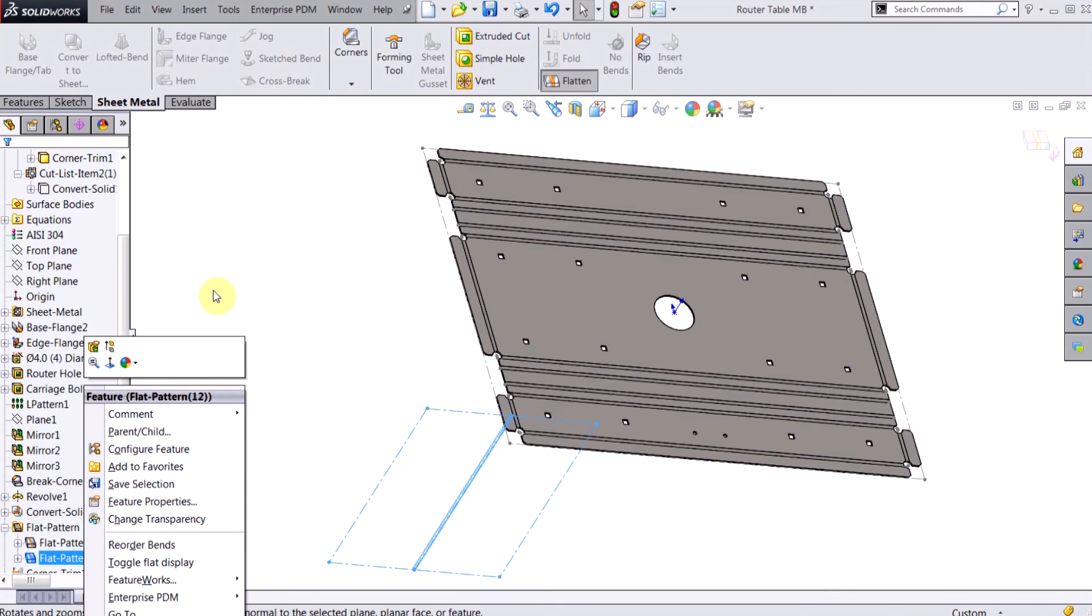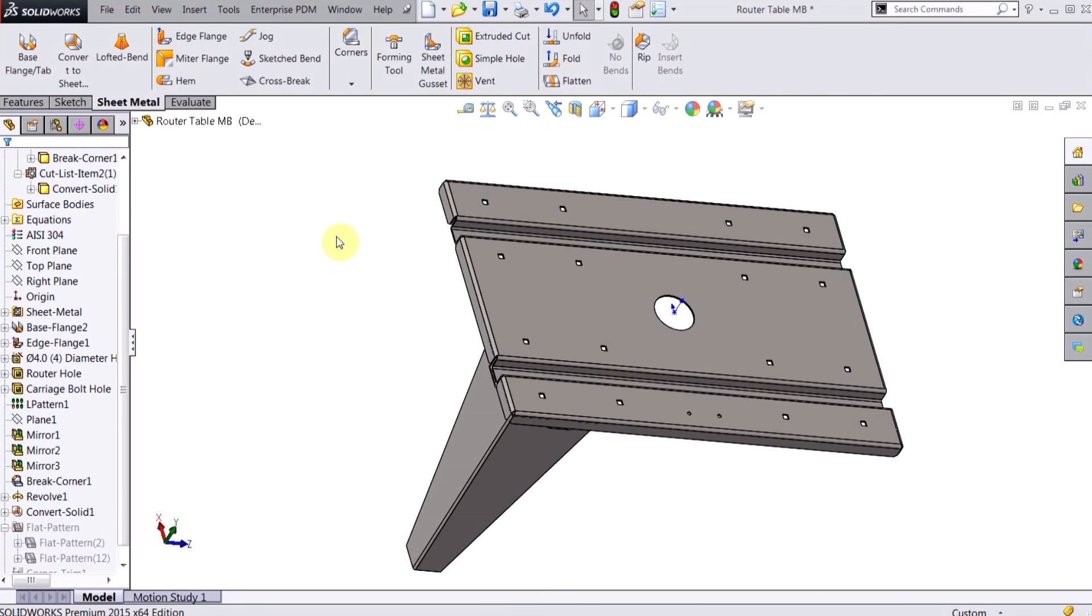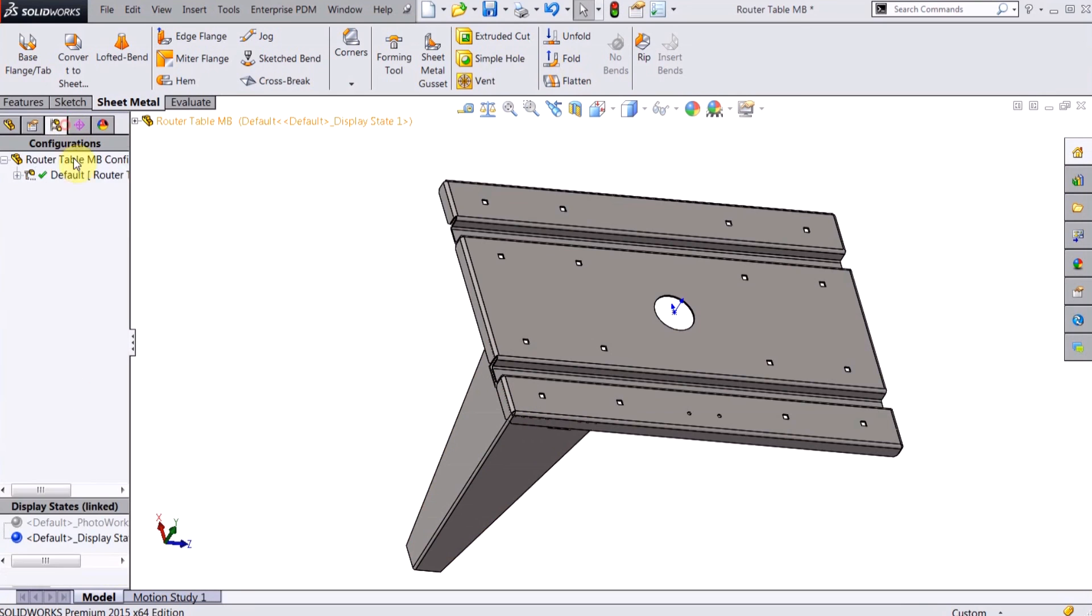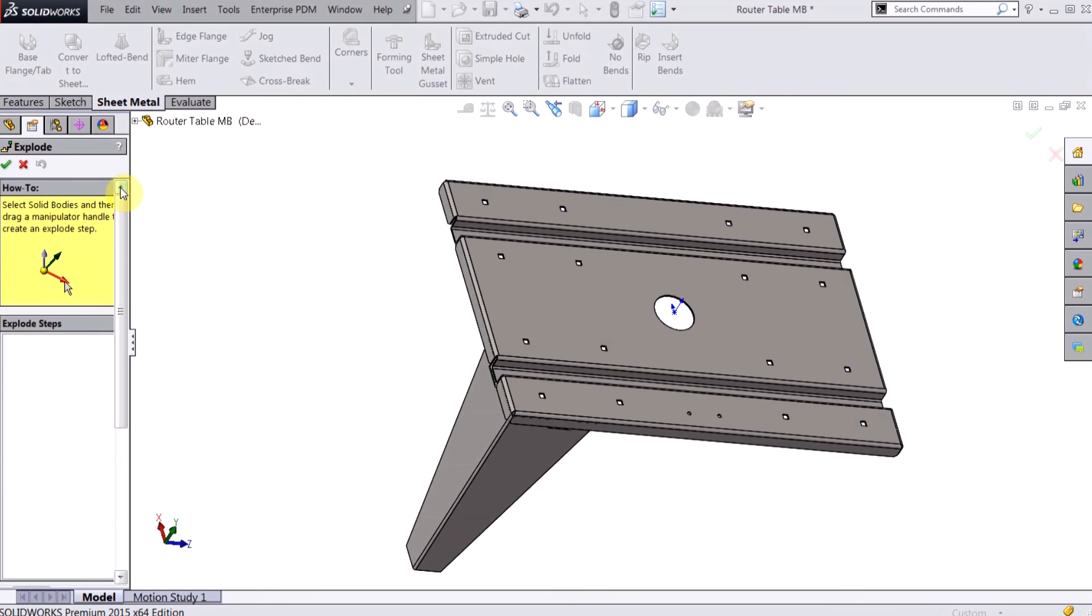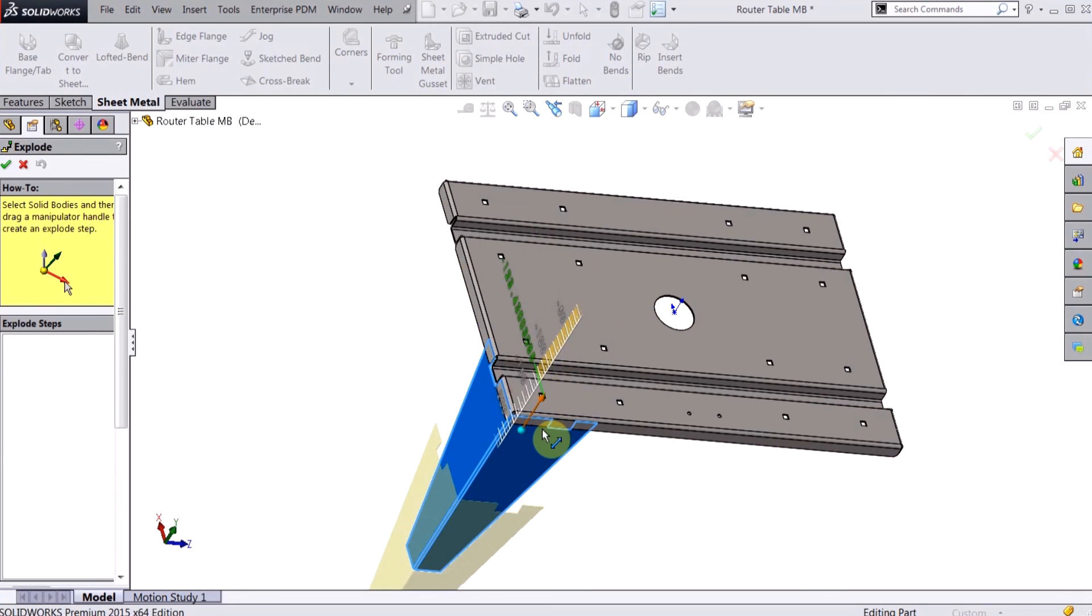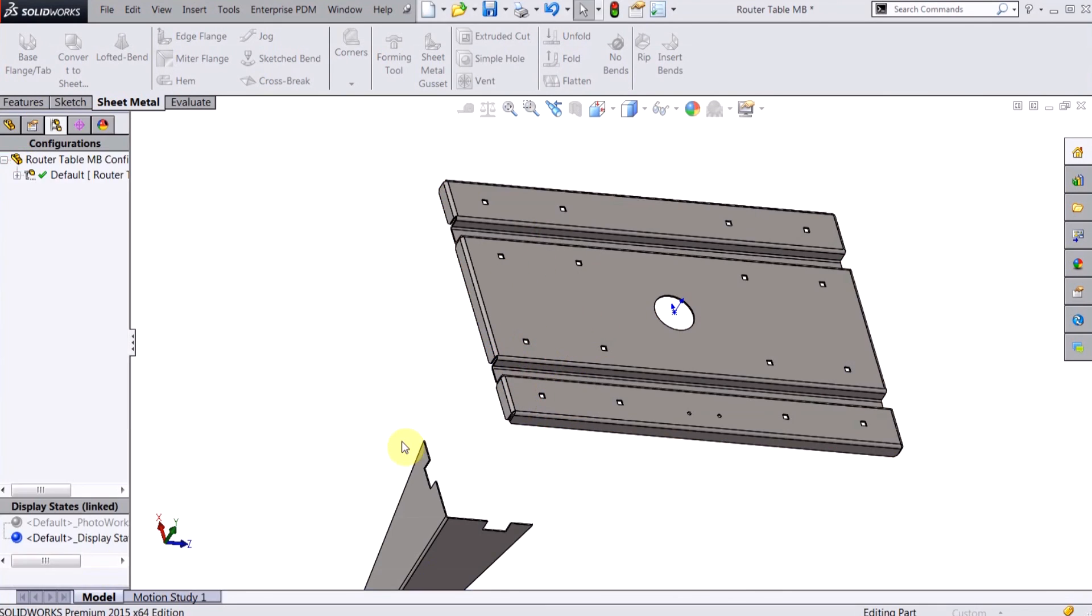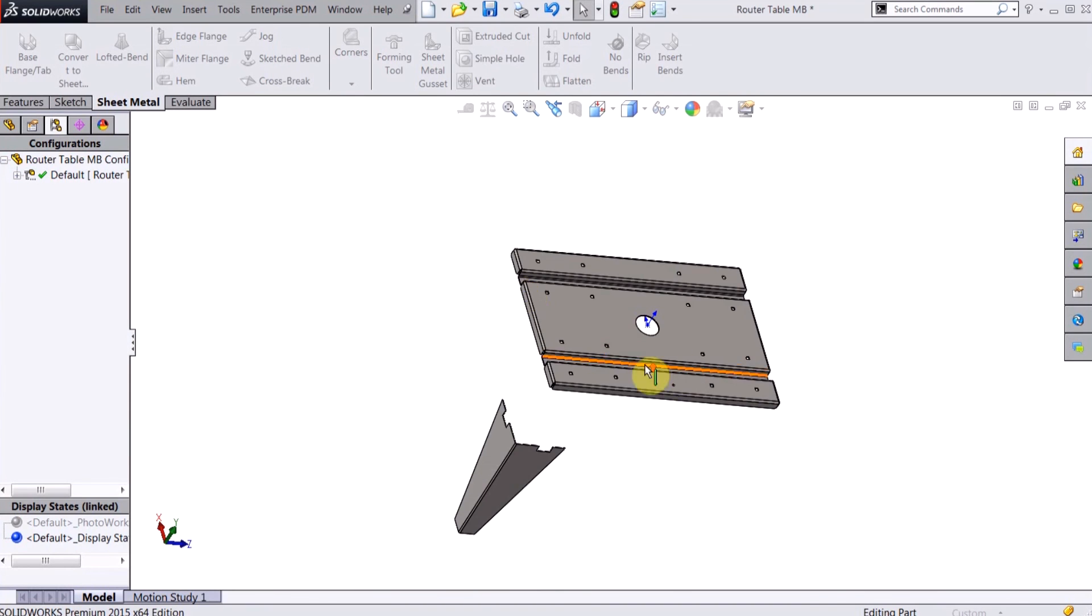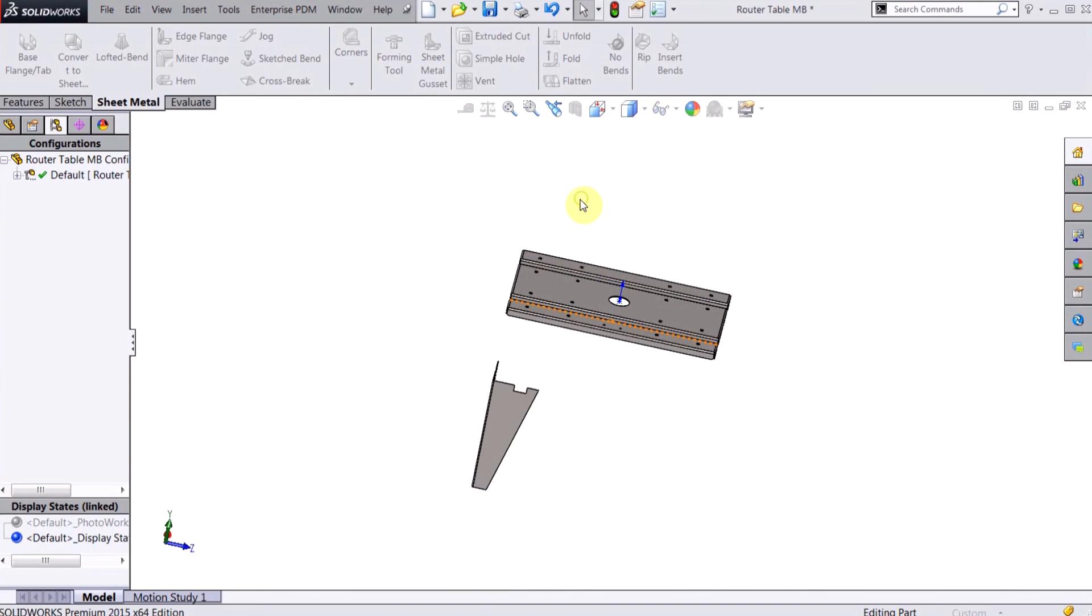Also with these multi-body parts you can create explosions. So if I go over to the configuration tab, right click and say new exploded view, I can just click on this table leg, explode it down, and now I have an exploded view that I can use for my drawings.